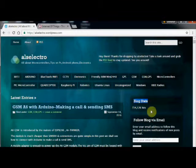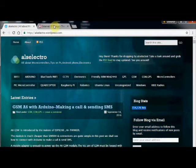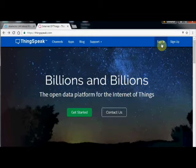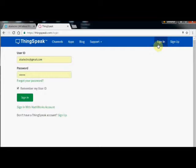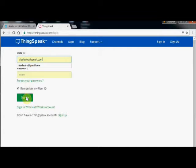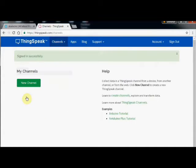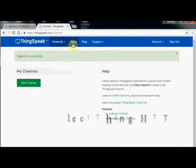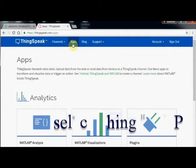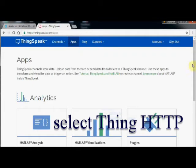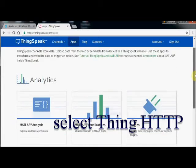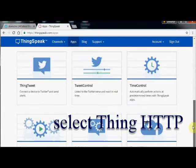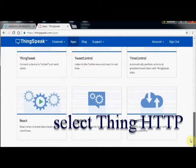For this we are to create an API link using ThinkSpeak.com. Open your ThinkSpeak.com account and then click on Apps. Scroll down to select the ThinkHTTP.